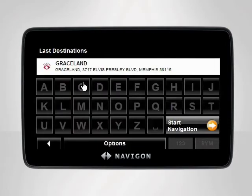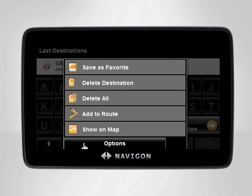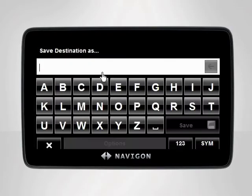To save this address as a favorite, tap Options on the bottom of the screen. A menu will appear. Tap Save as Favorite to store this address in your device.